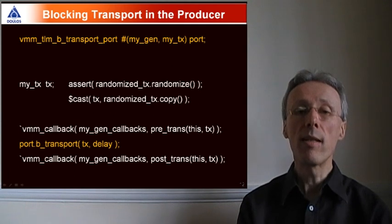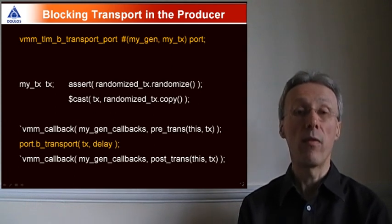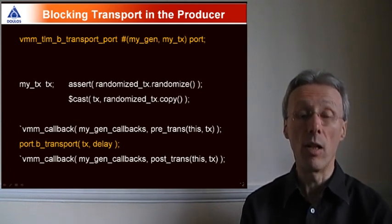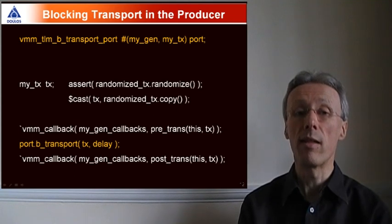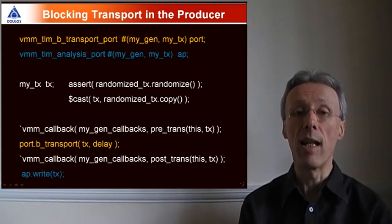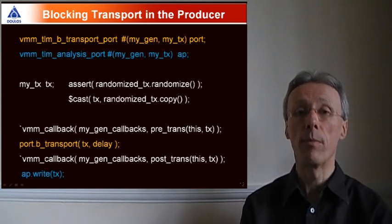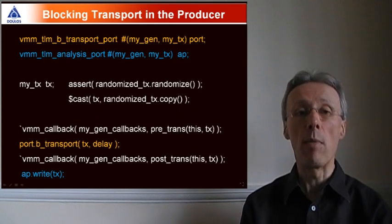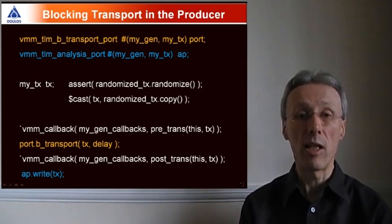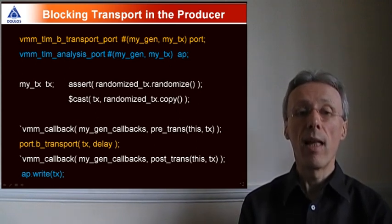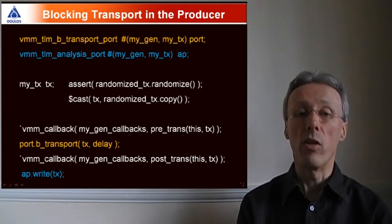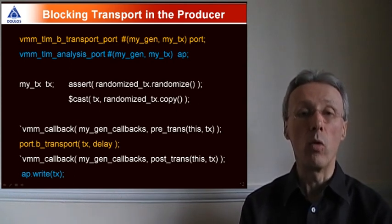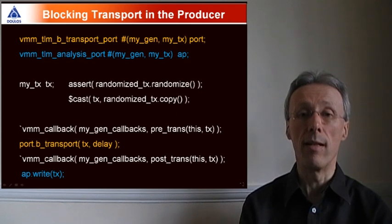Then in order to send that transaction off to a passive analysis component, like a scoreboard, we can make use of the TLM 2 inspired analysis port. We can see the declaration of a VMM TLM analysis port at the top, and then we're sending the transaction out through the analysis port by calling the write method at the bottom of the slide.